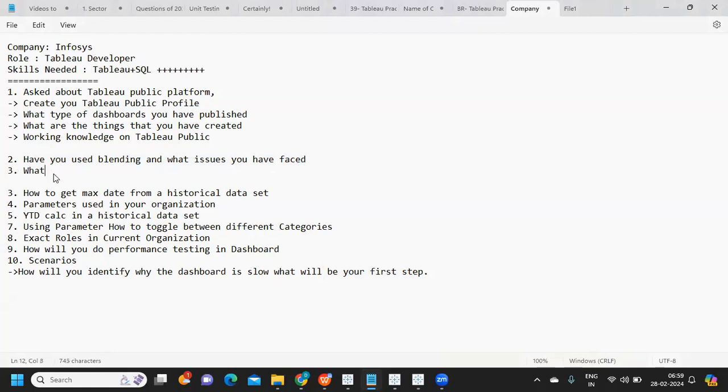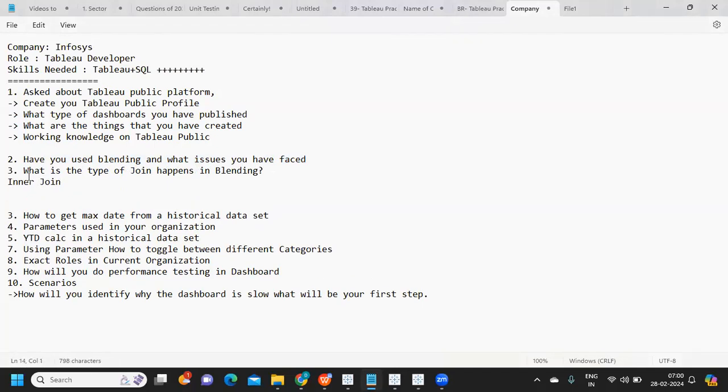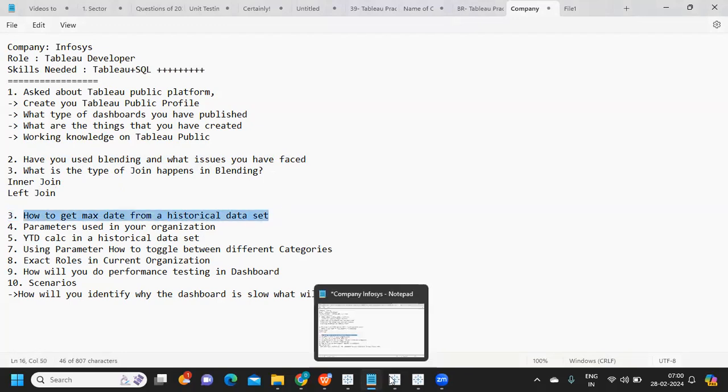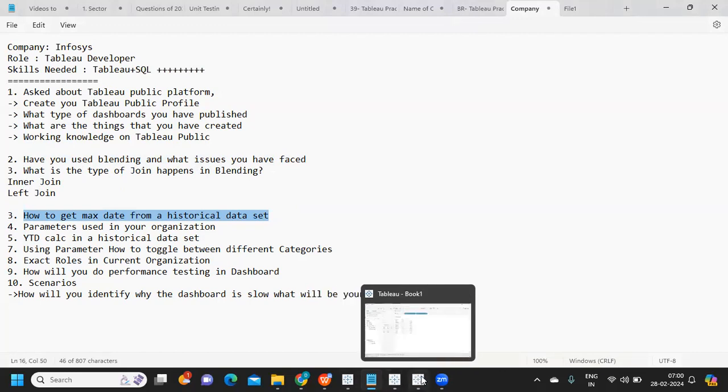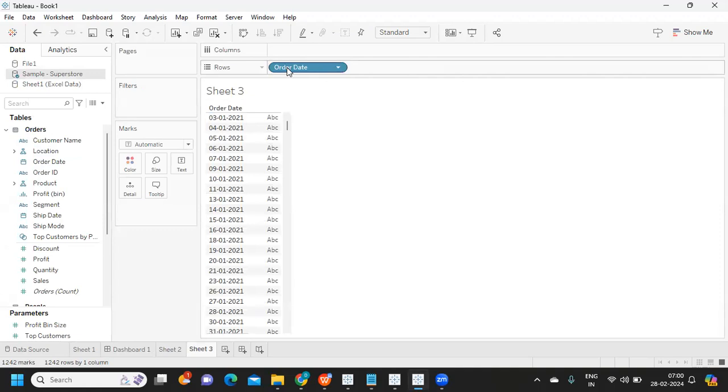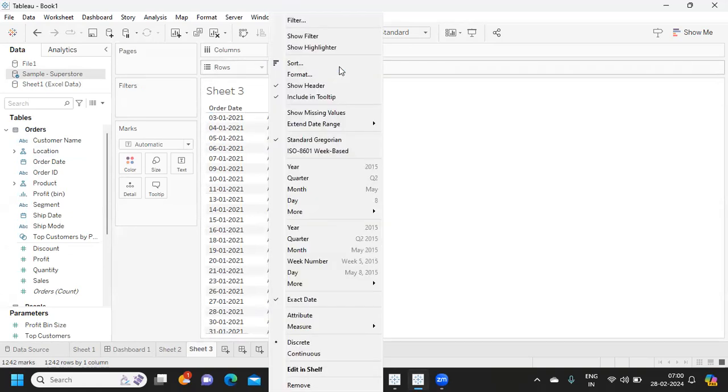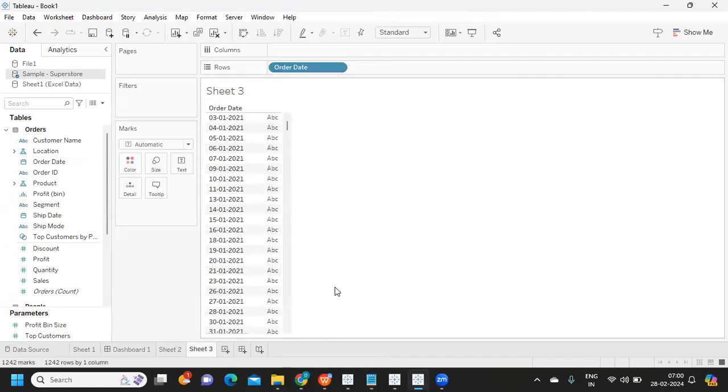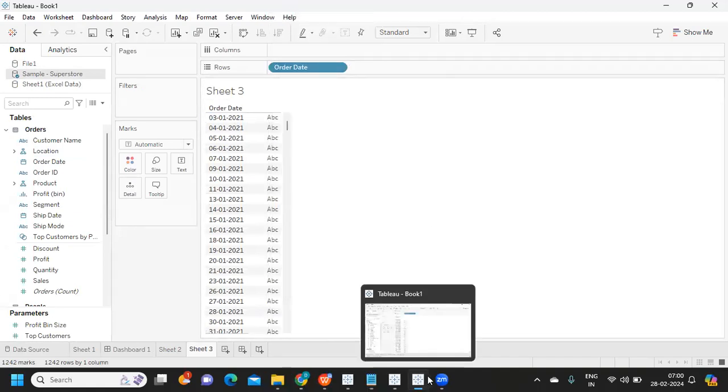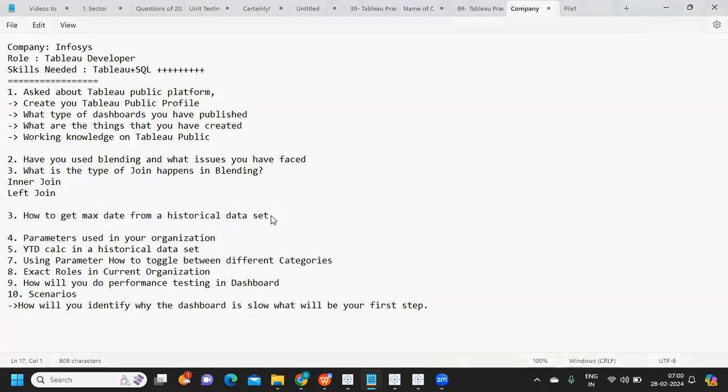One question you can get on this - you can comment the answer if you know - what is the type of join that happens in blending? Is it inner join or left join? Third question is how to get maximum date from a historical dataset. If I want to get max date, we can use LOD expressions or max function. If I want to use LOD method, I can simply write max of order date.